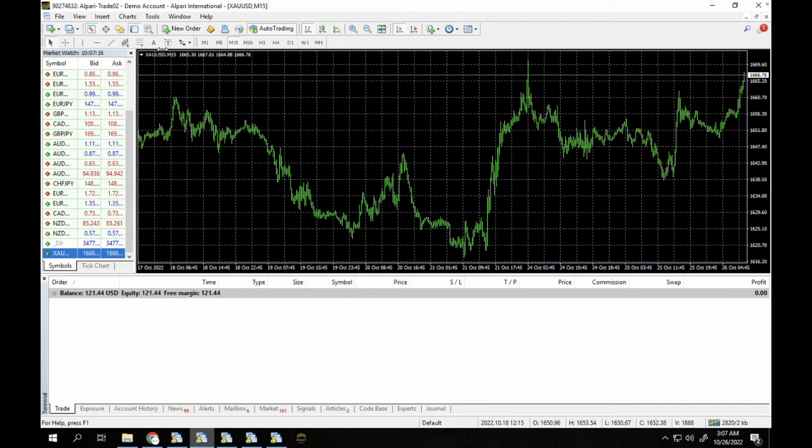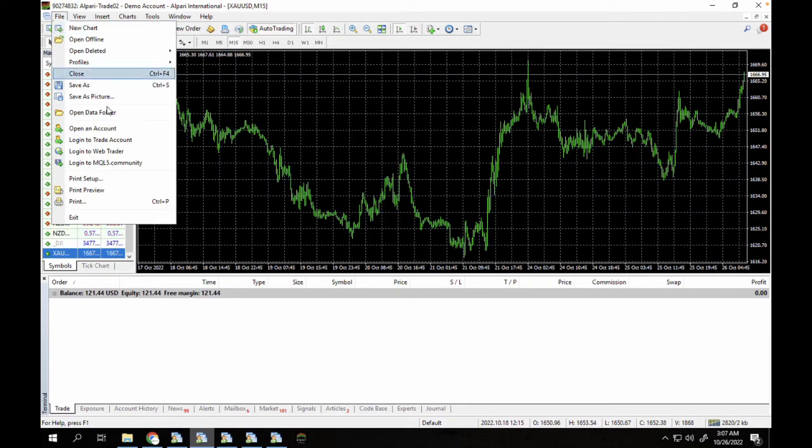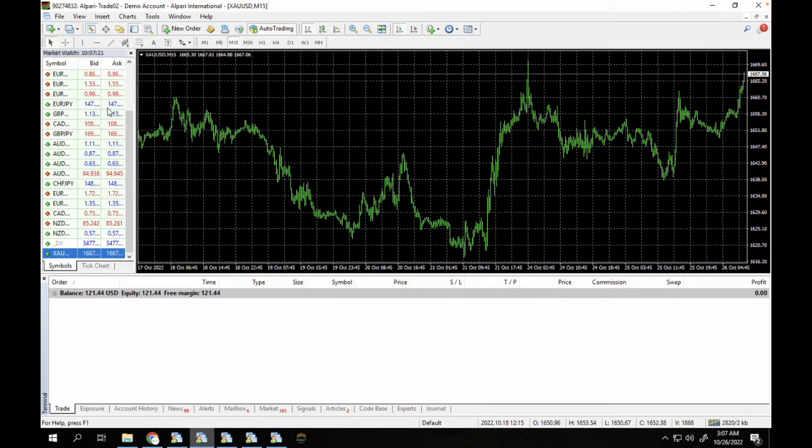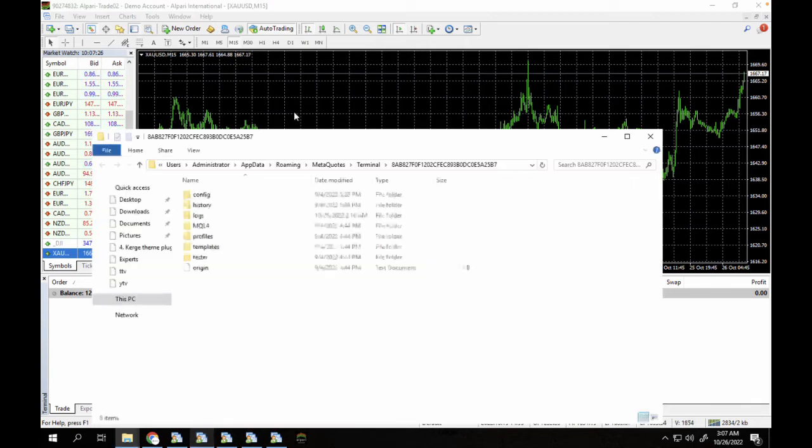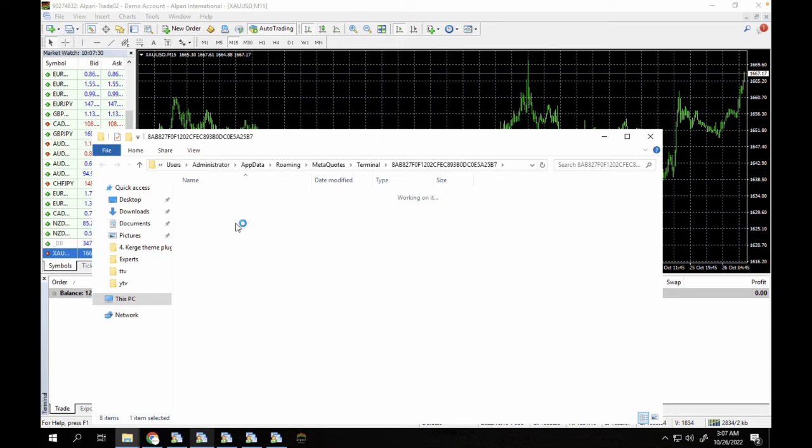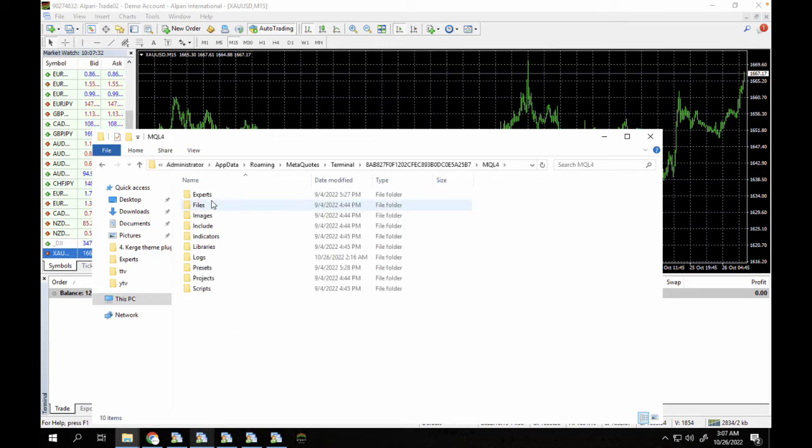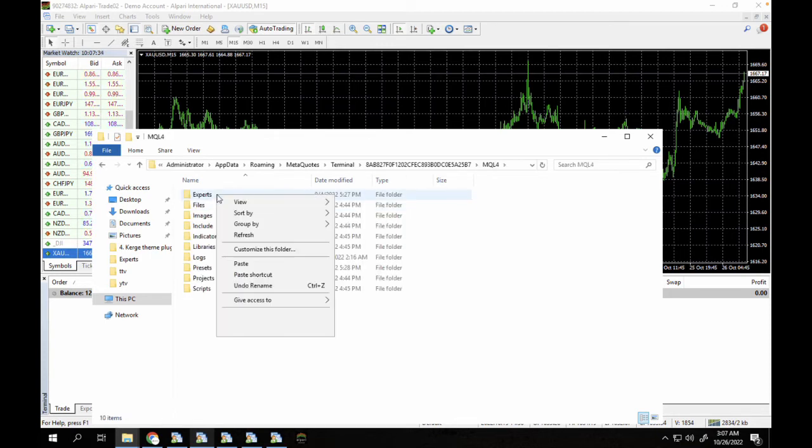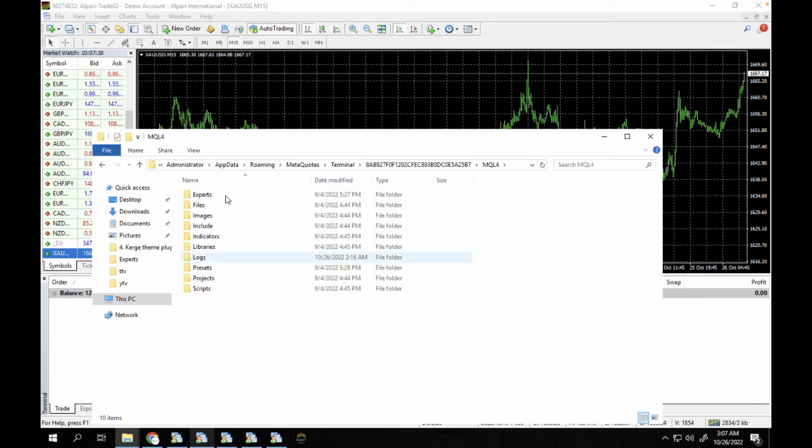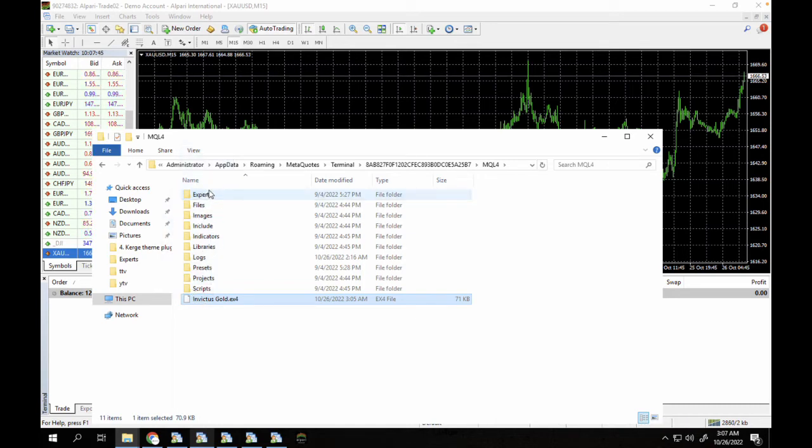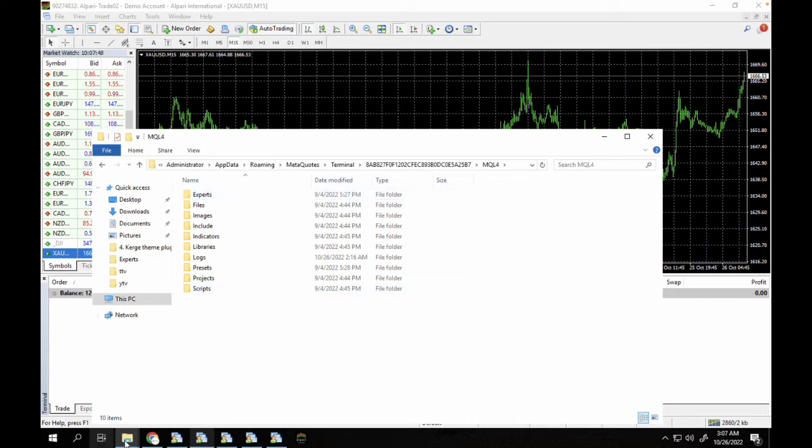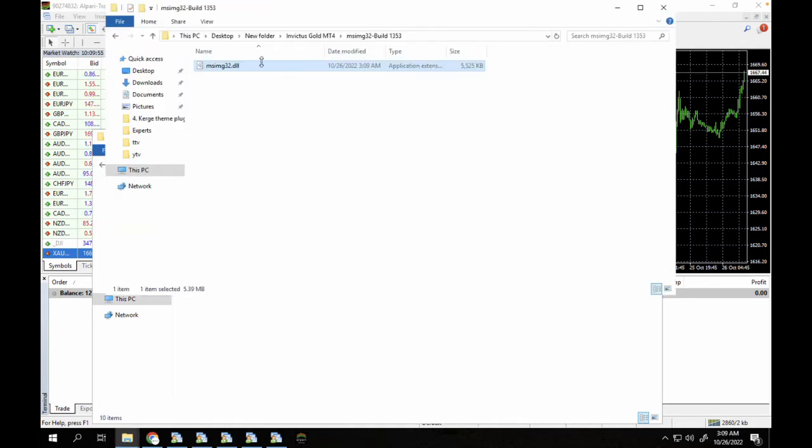So let's go back to our terminal here and let's try to install this expert advisor. So you can see this is the Gold USD 15-minute time frame. We're just going to click on File and click on Open Data Folder. So just follow me step by step as we do this together. So I'm gonna go to MQL4, I have my Experts folder here. I'm just gonna copy it into my Experts folder. So I've copied that into my Experts folder. It's in the Experts folder.